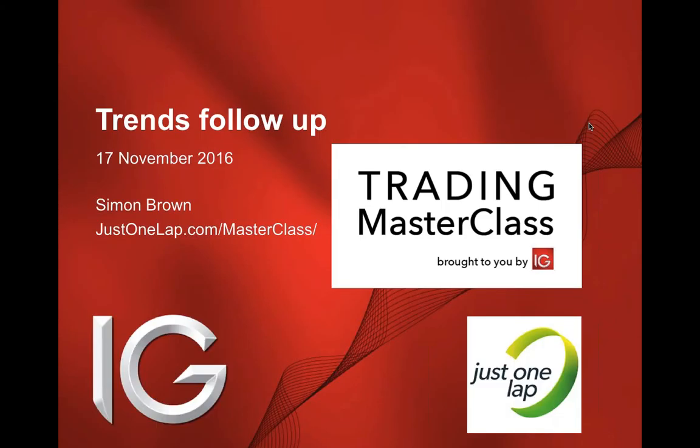I've got some stocks I'm going to look at. If you've got stocks that you particularly want to have a look at, throw them in the Q&A box. We've got about half an hour. The video will go up tomorrow morning sometime, so we'll get the video up and running.